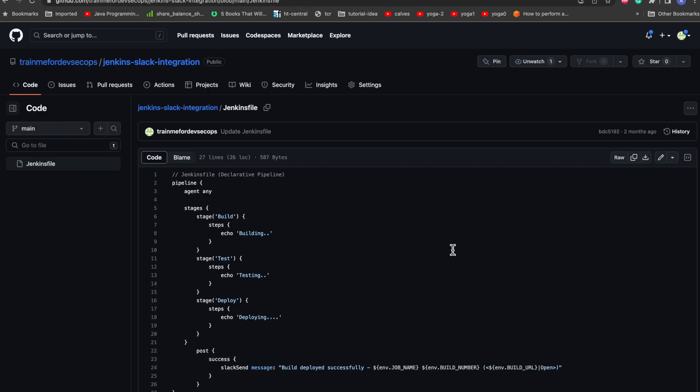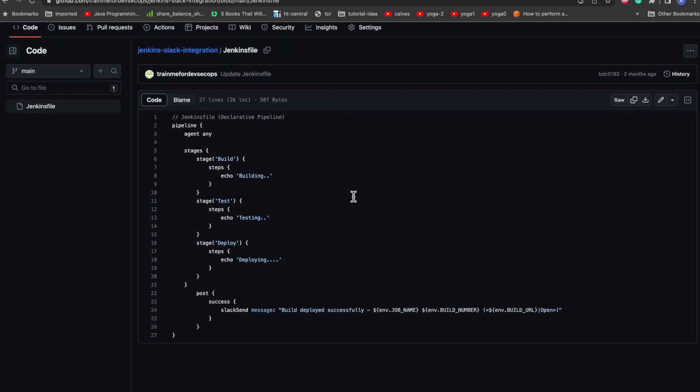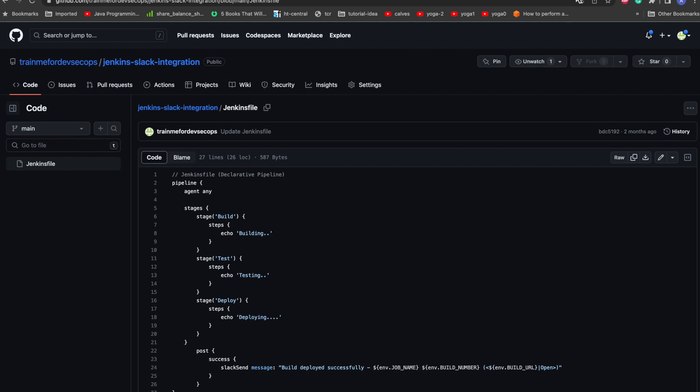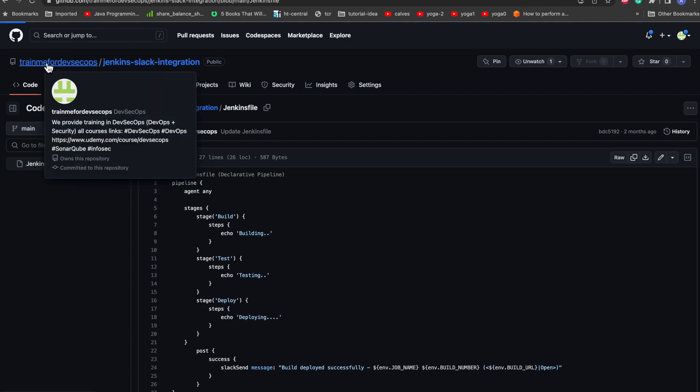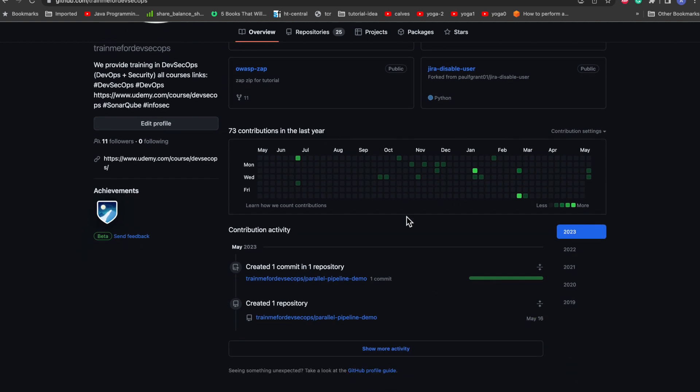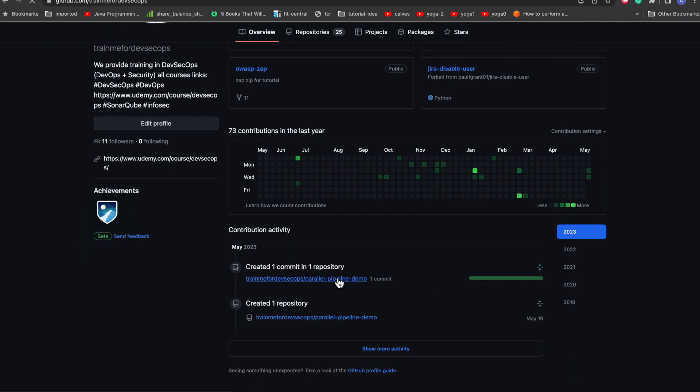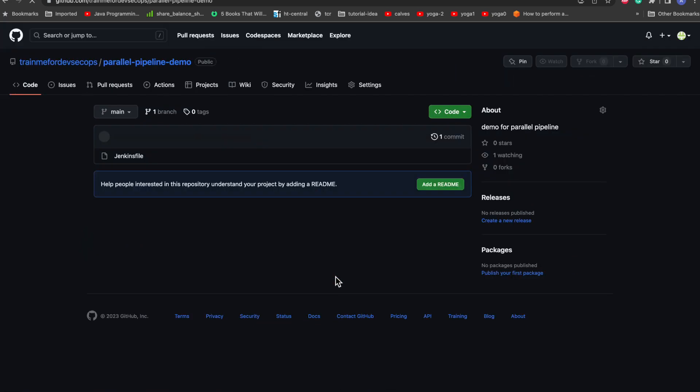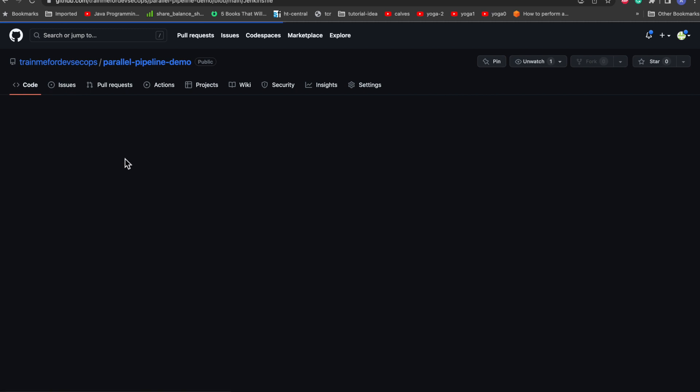So let's get started. Here is my repo where I have just created a simple Jenkins file where we'll be running our parallel pipelines. Let me go to the actual repo because this is not the repo which I created actually. So parallel pipeline demo - here I have only a single Jenkins file here.